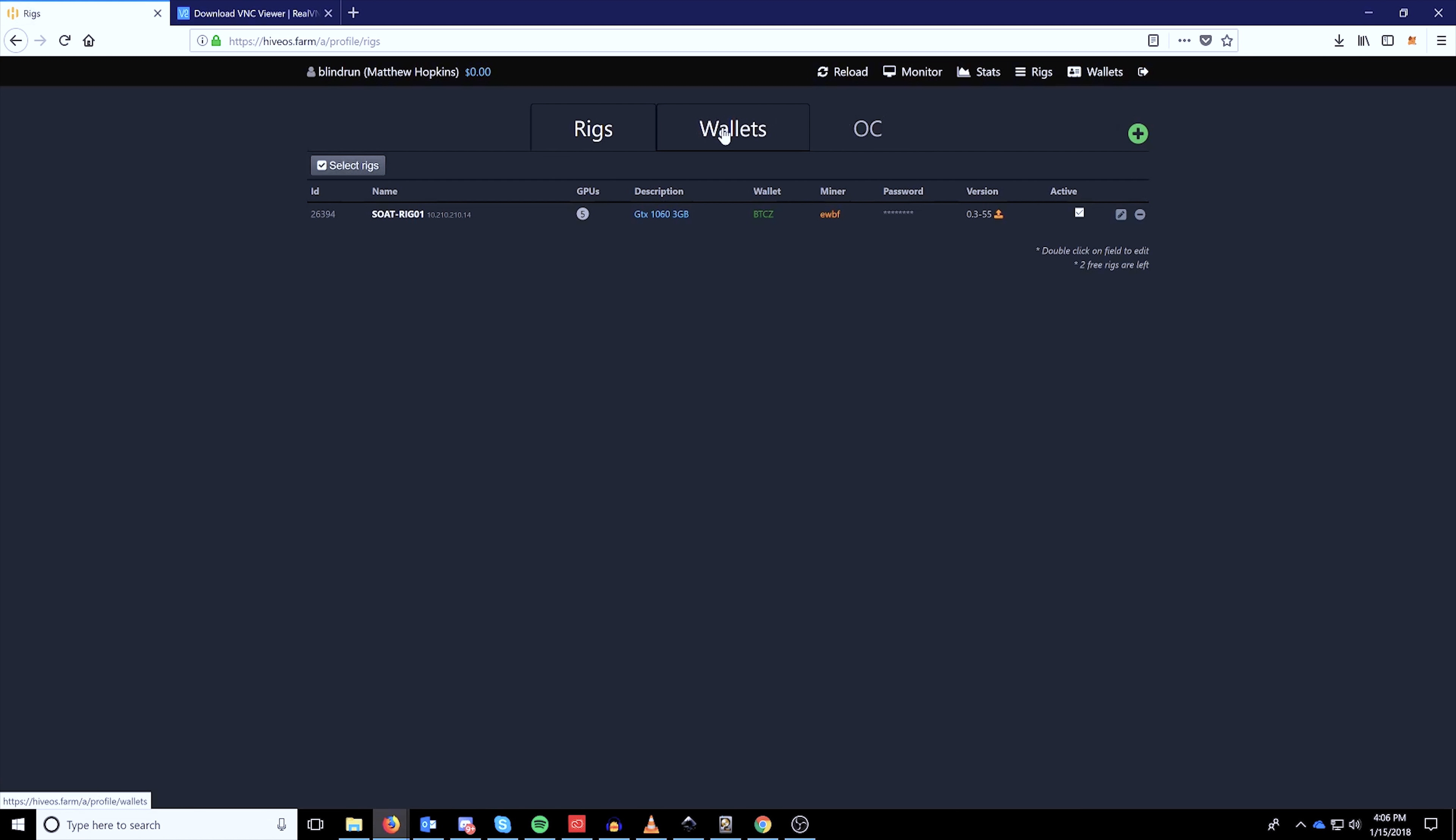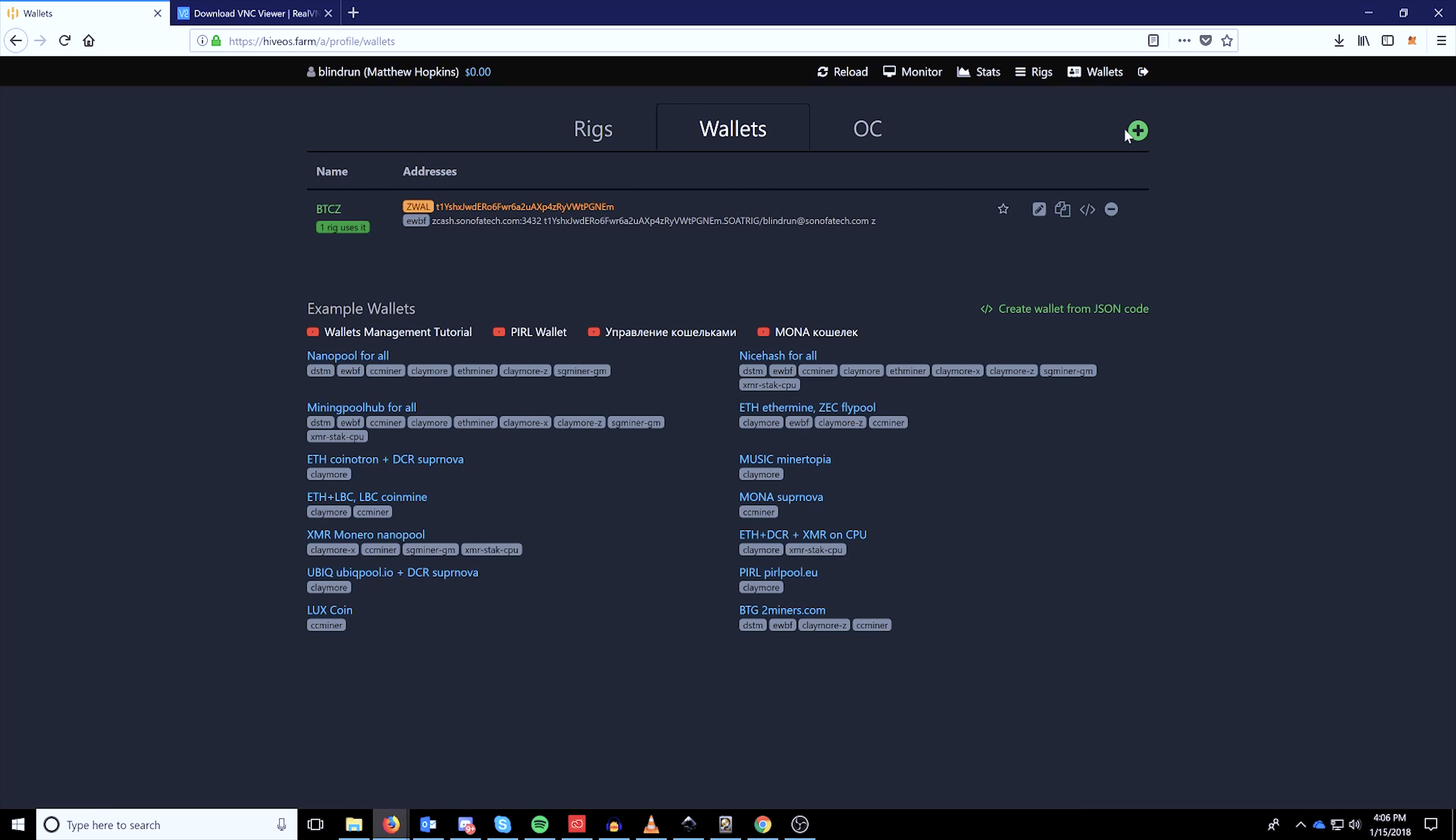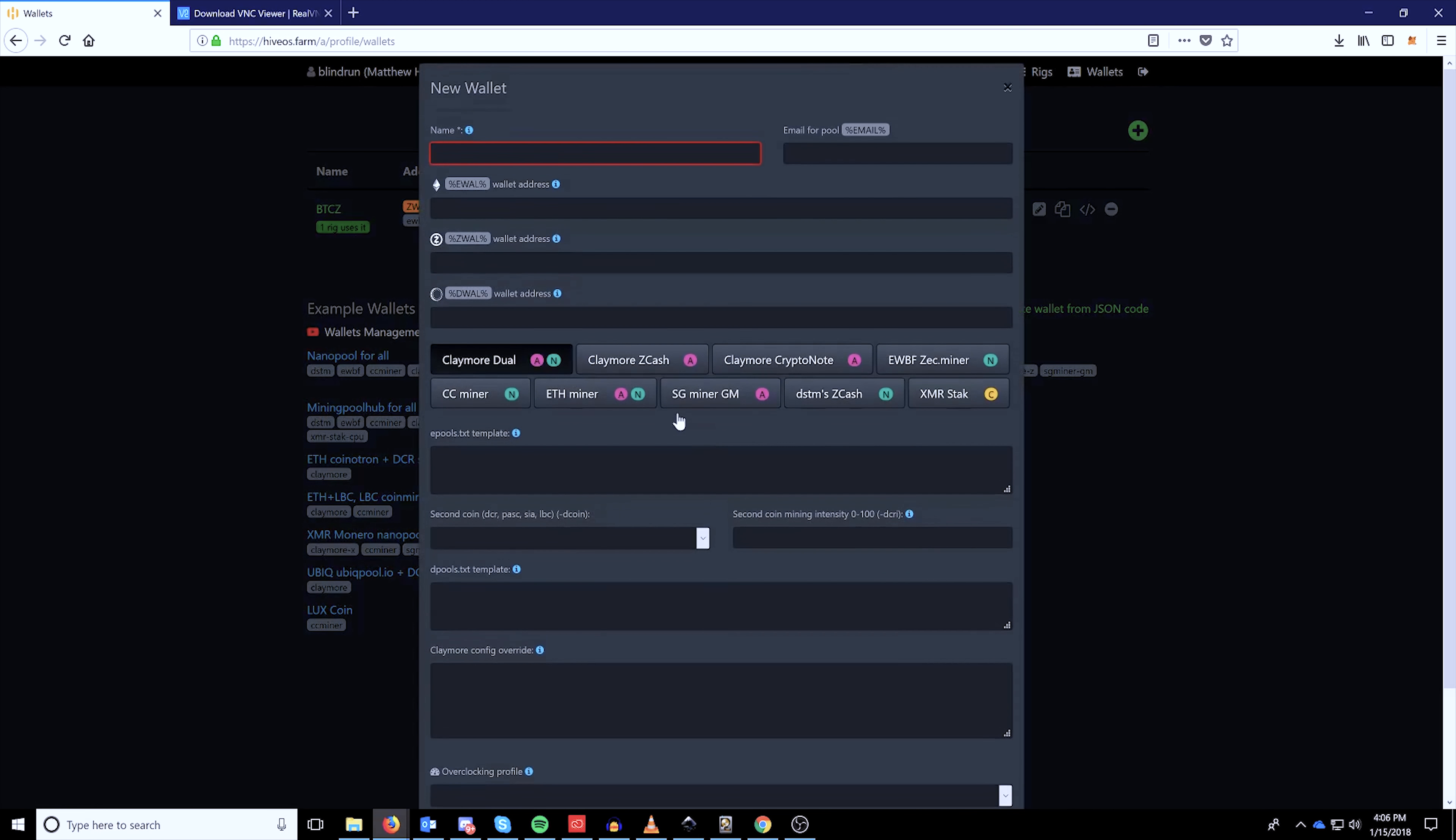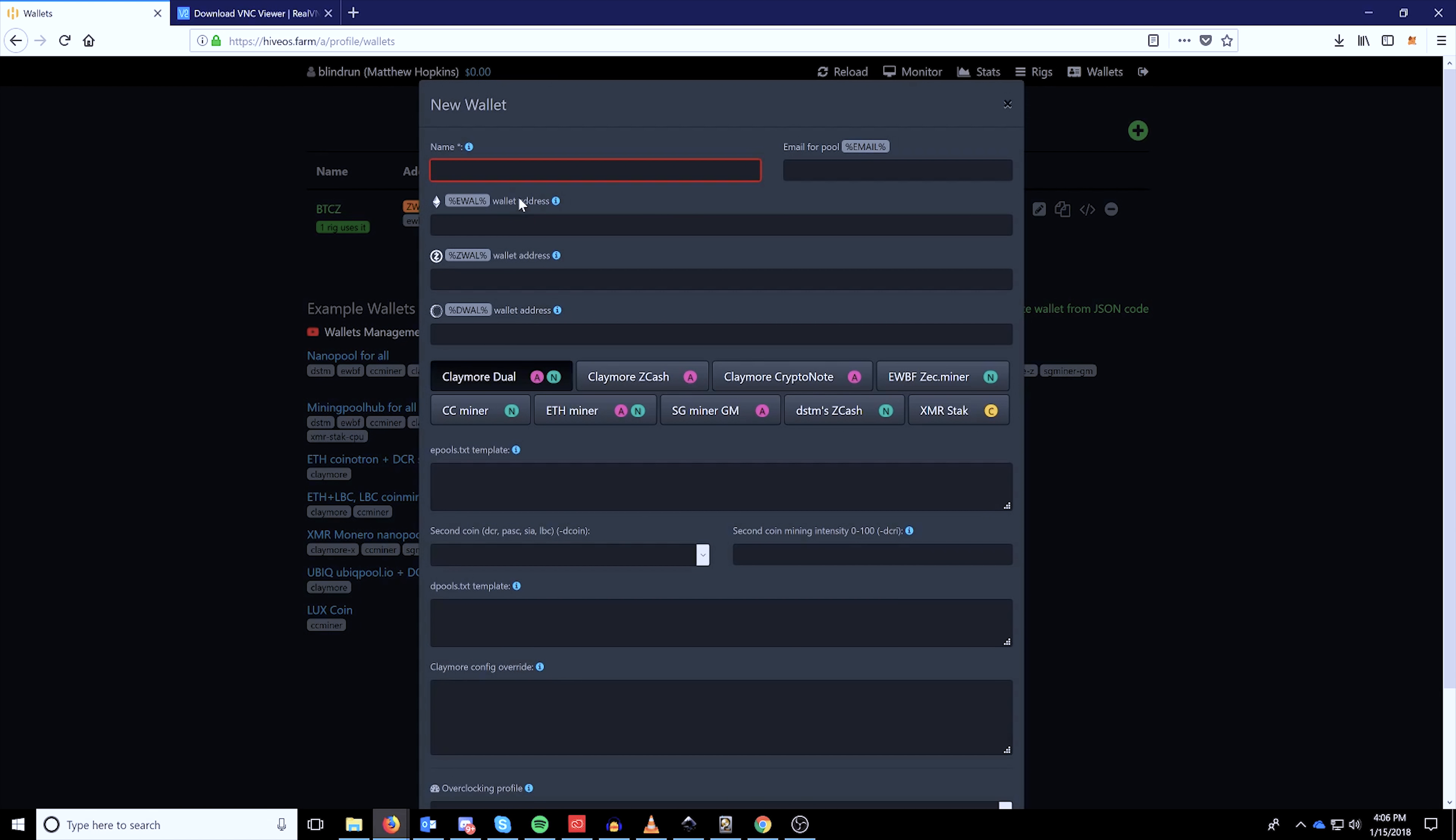Once you've registered, you will be able to click your rigs list and this will be the GUI you will see. You'll have a tab for rigs, wallets, and overclock. The first one you're going to want to configure is going to be wallets.